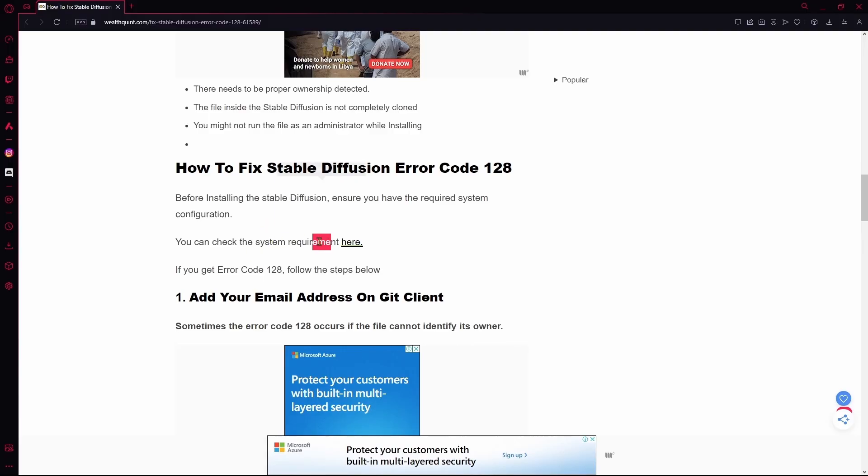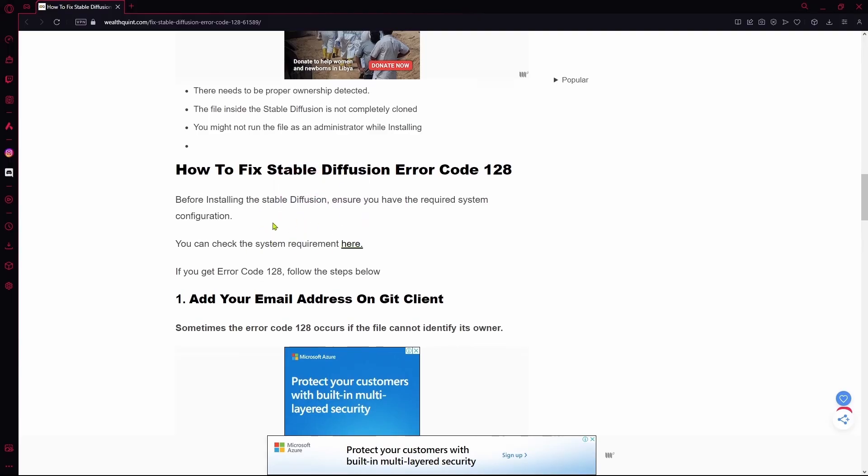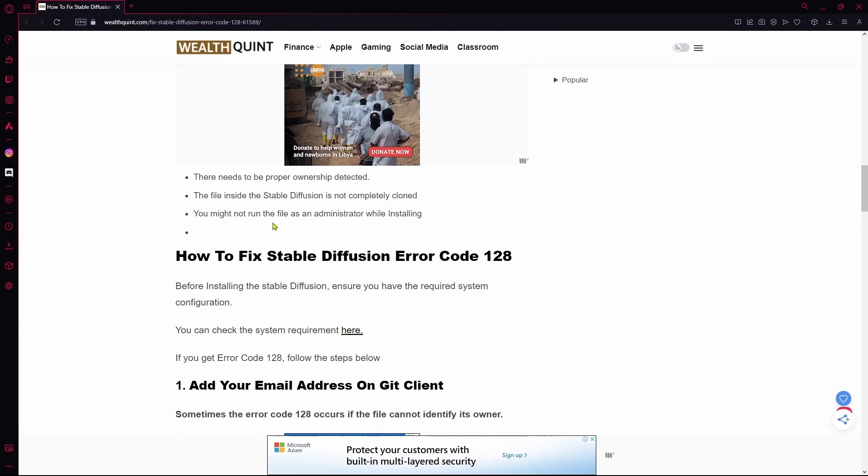In order to run Stable Diffusion, you need to have an NVIDIA graphics card with over 4GB of VRAM as it does not work on AMD graphics cards yet.